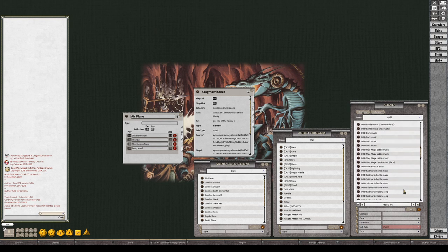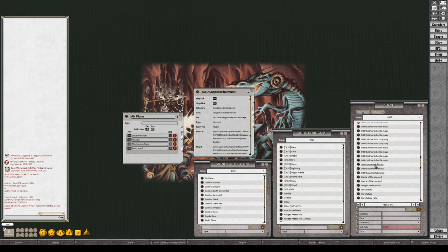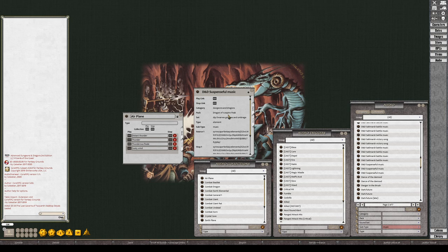Not that. Battle music. Maybe suspenseful, let's see what that sounds like. That's not bad, let's pick that and try it.